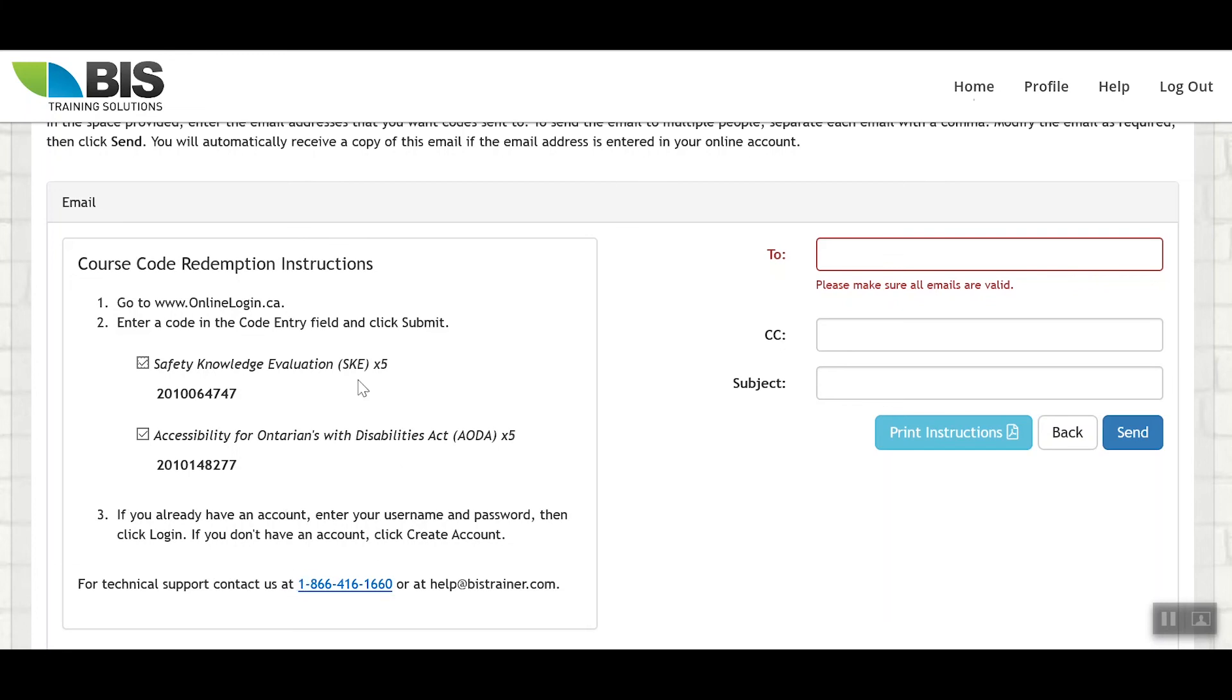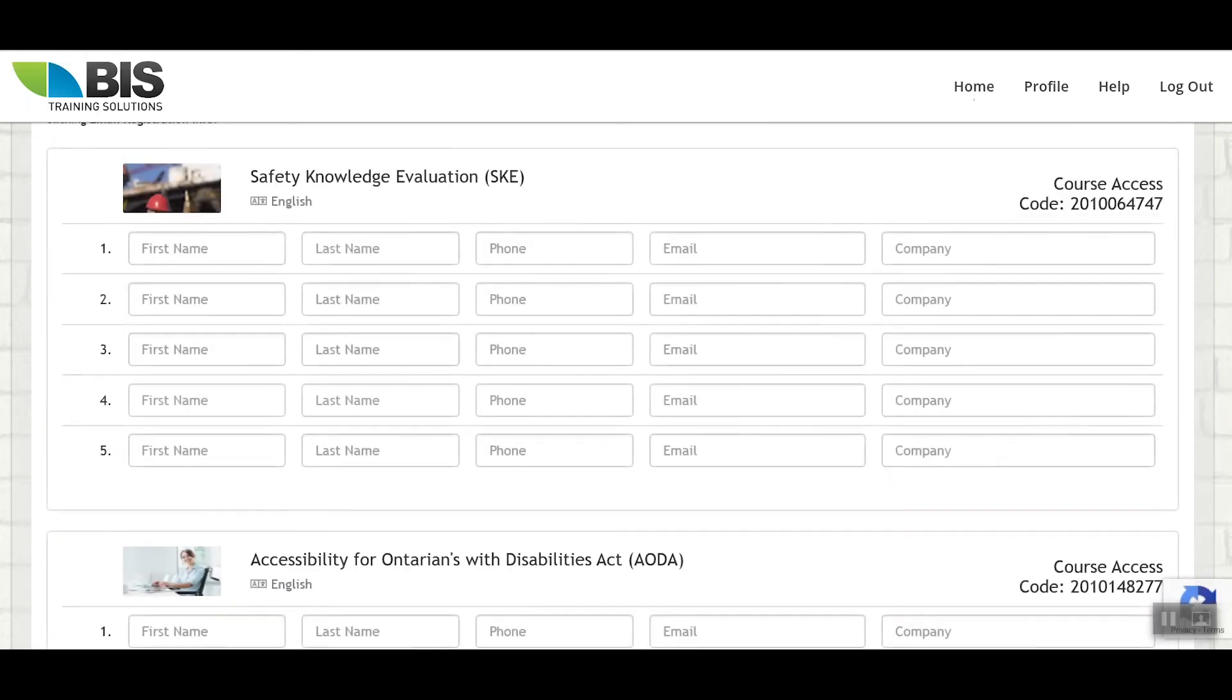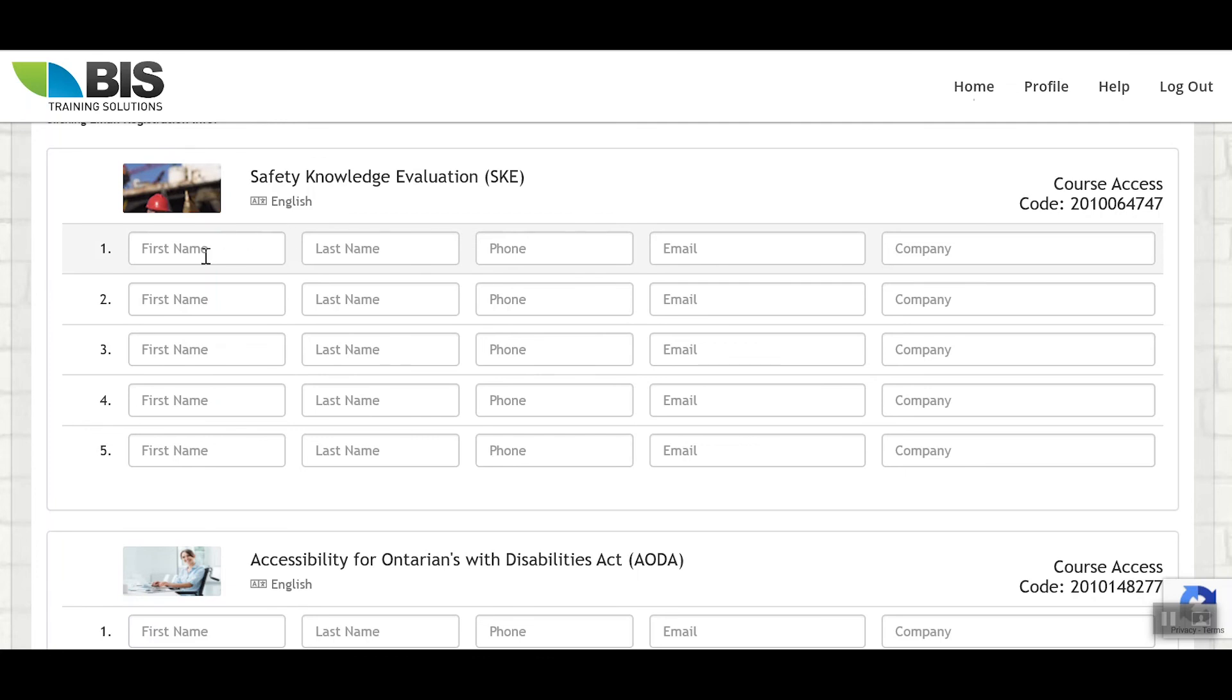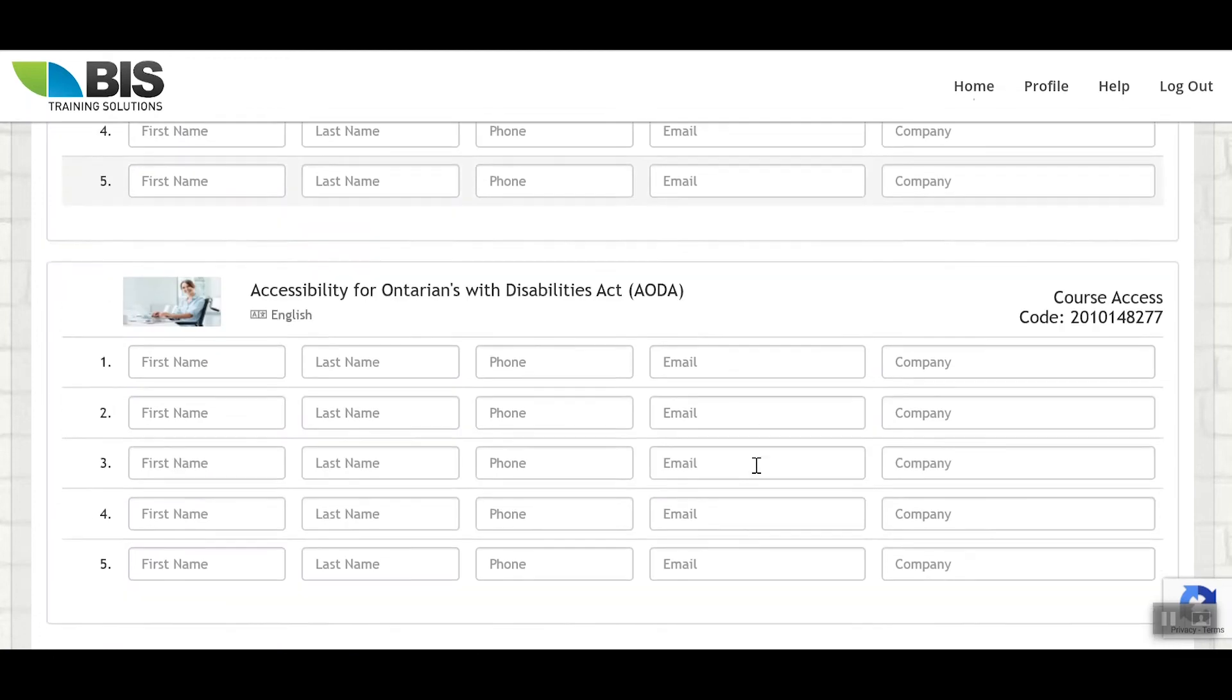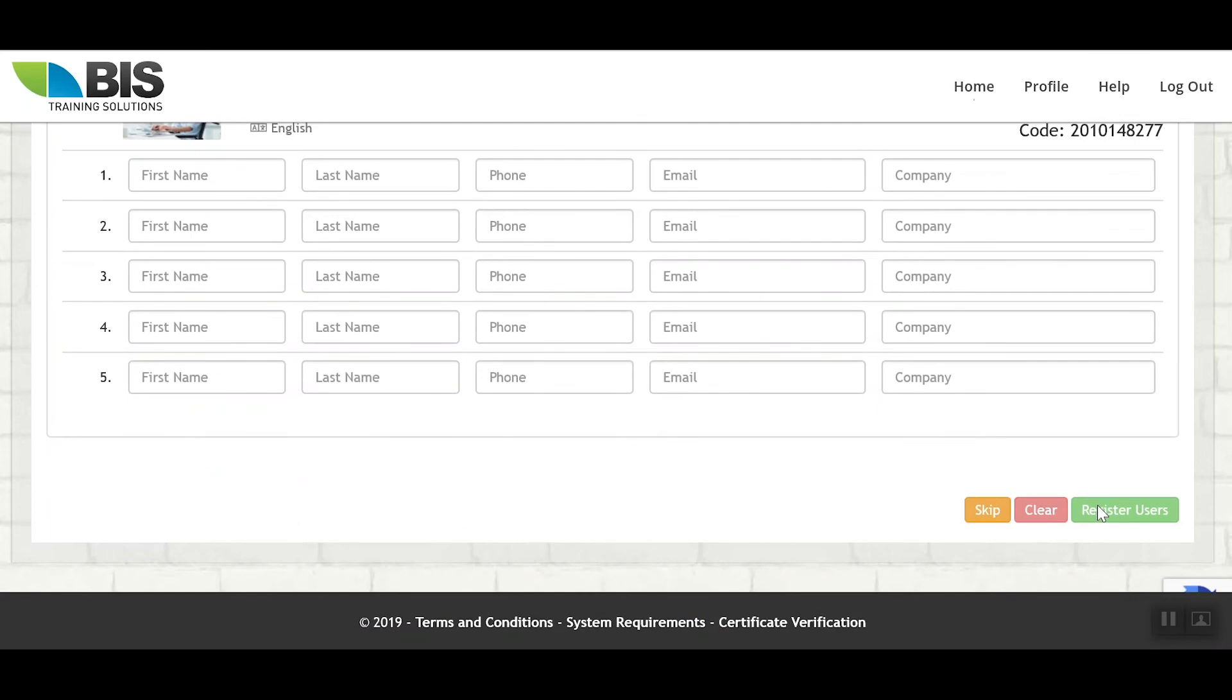The other method is that you can register the users for the courses. Please note, you do need to have their email addresses in order to do this. The email address is the unique identifier which determines who this training is assigned to. If you enter in your own email address here, the training is going to be assigned to your account. So you want to make sure that you do know the email address for the individuals required to take this training. If you do, you can simply put in their first name, last name, email address here. And once you've completed this, you can simply click register users.